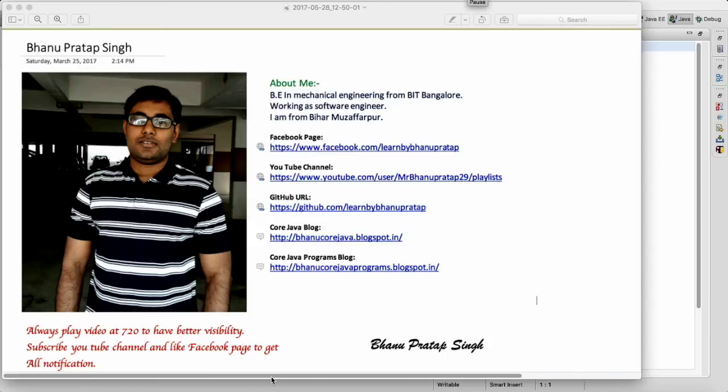Hey guys, what's up. This is the ninth series of Selenium interview questions. Here we will talk about the Excel reading and writing stuff — specifically, Excel methods in Apache POI.